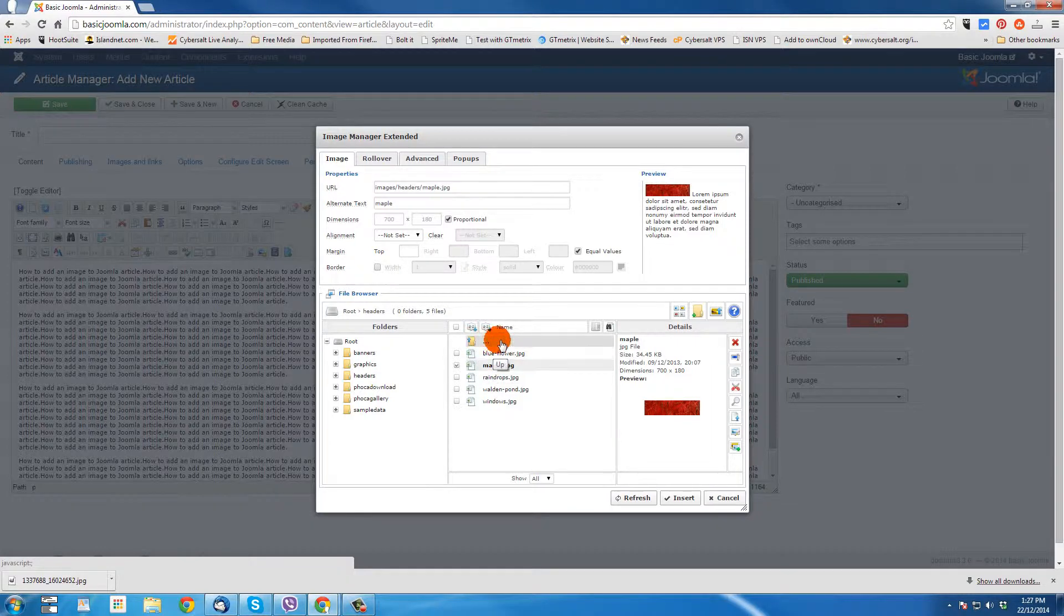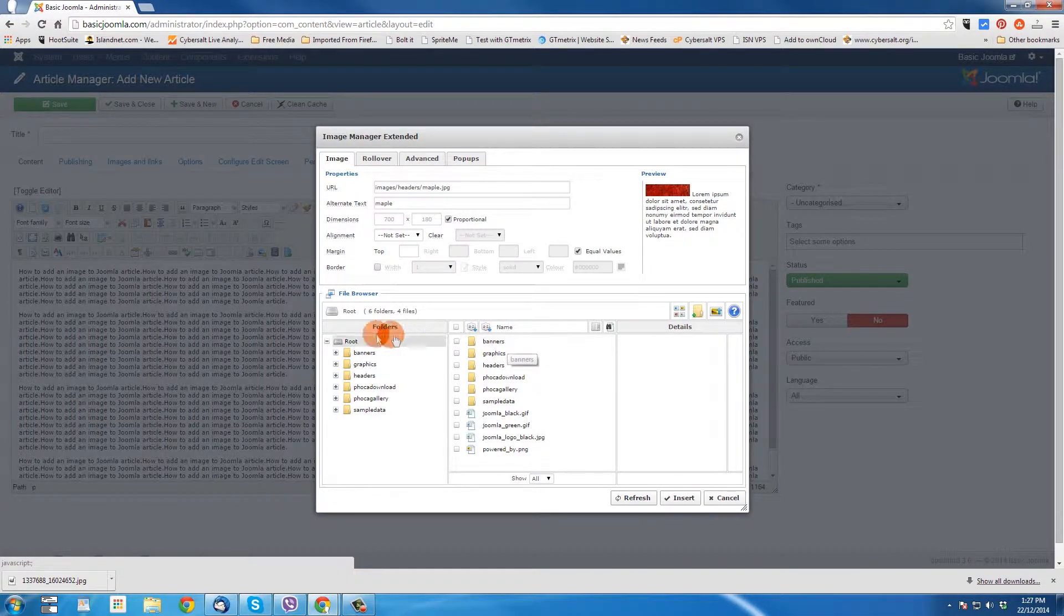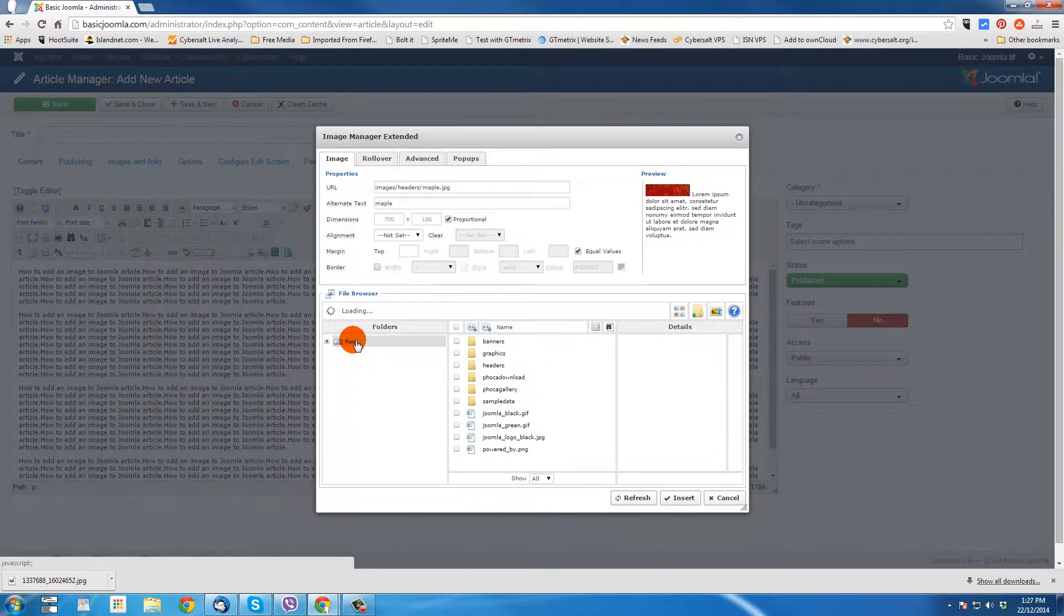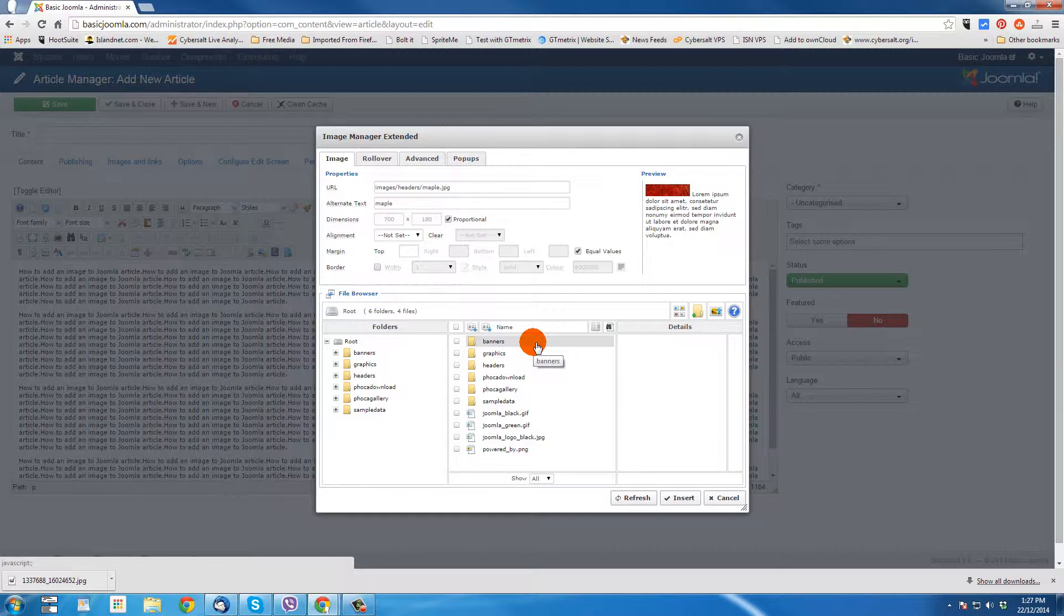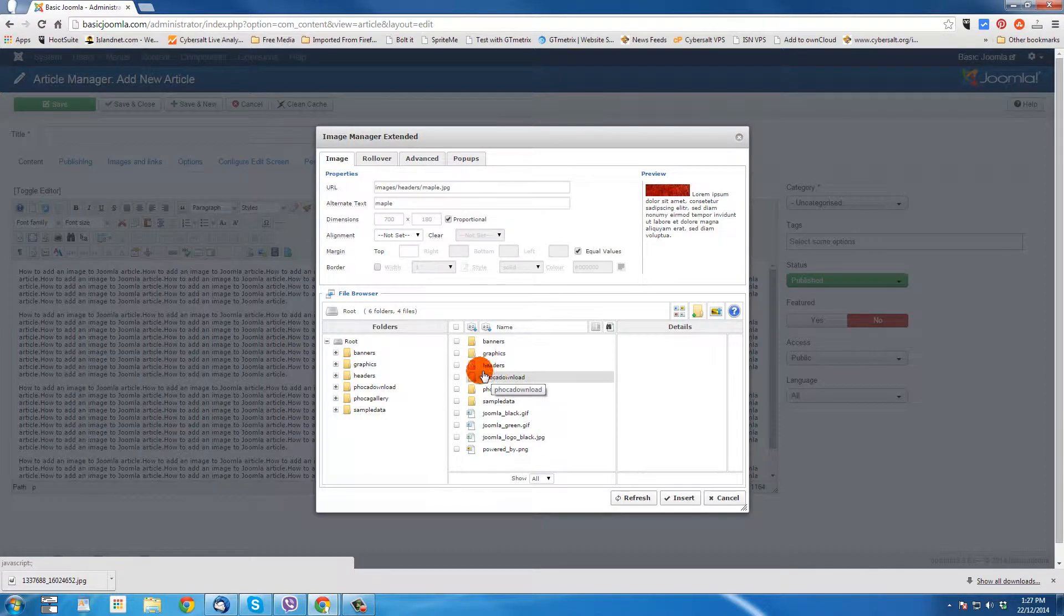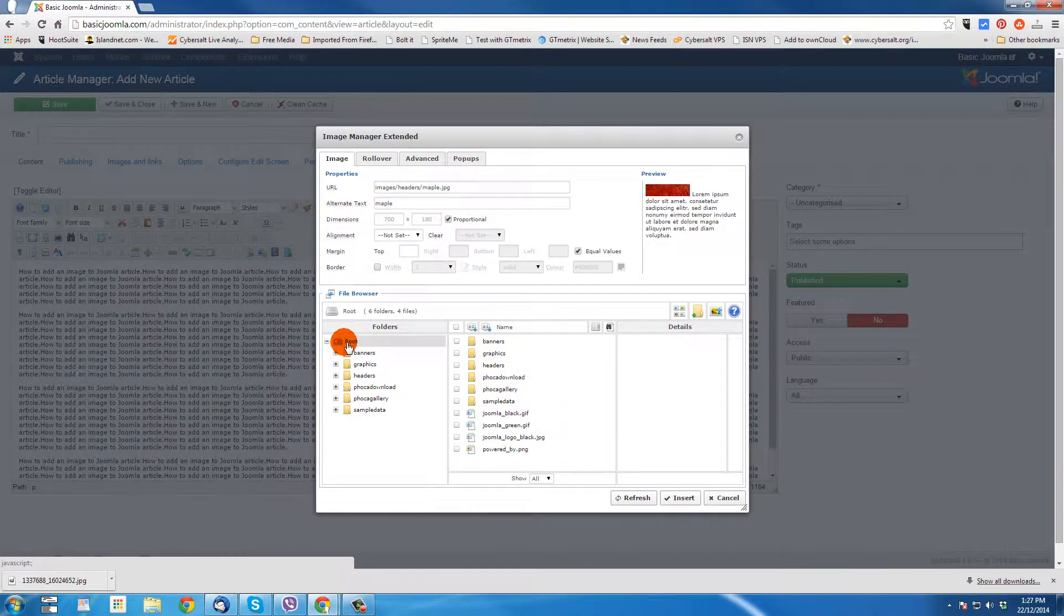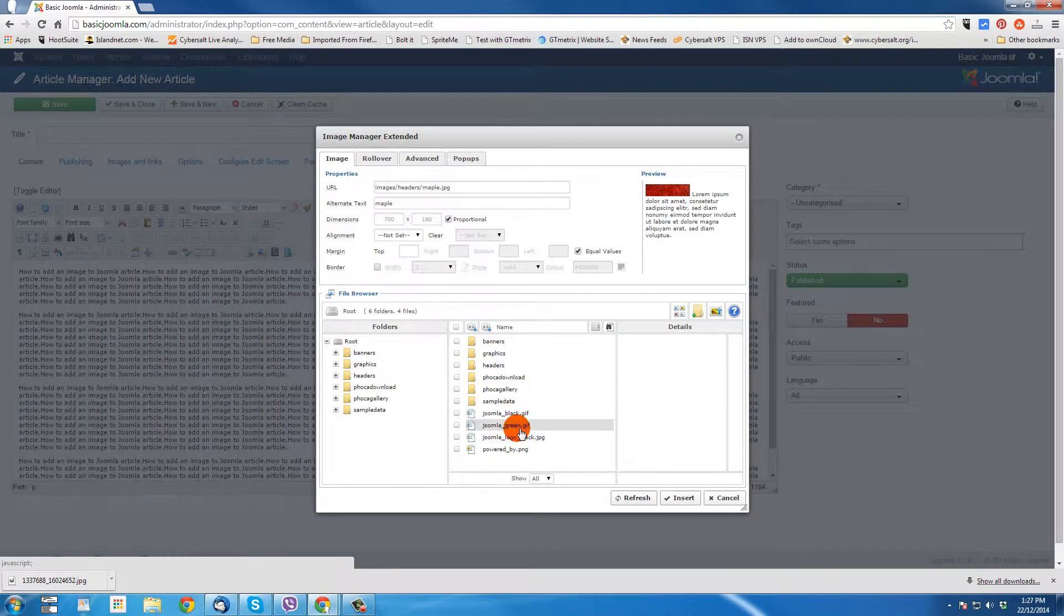So I'm going to click and go back to the root folder here. Or we could even click on root there. And now we're going to upload the image to the server. Now, when you upload an image to the server, it will upload to the folder that you are viewing. So right now we're viewing root. So if I was to upload this new image, it would go into the root folder.